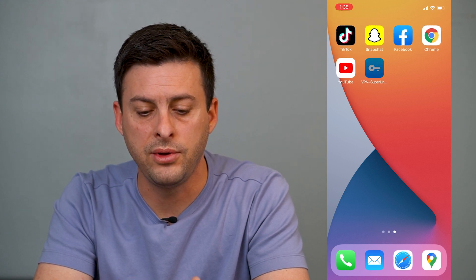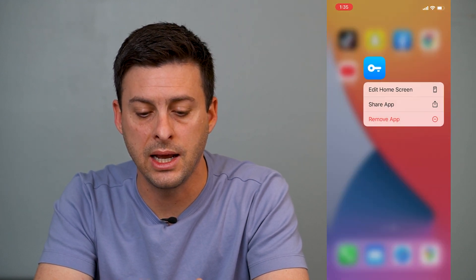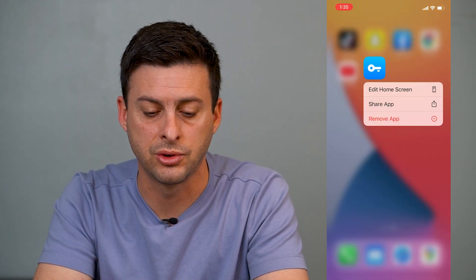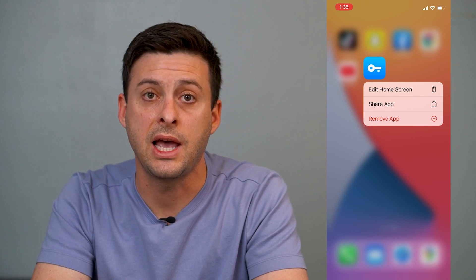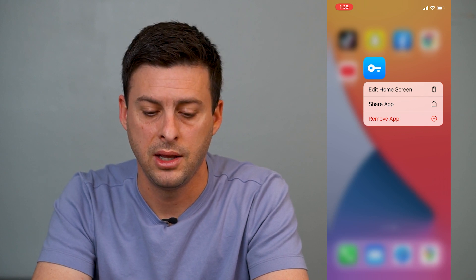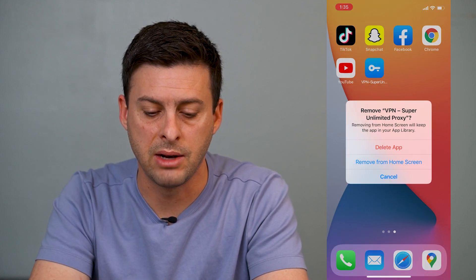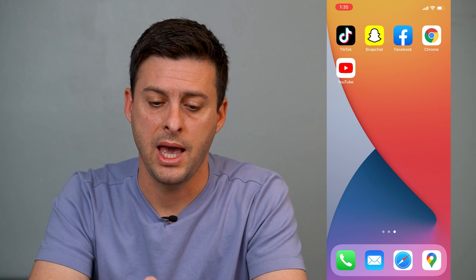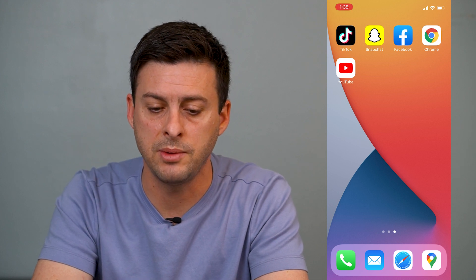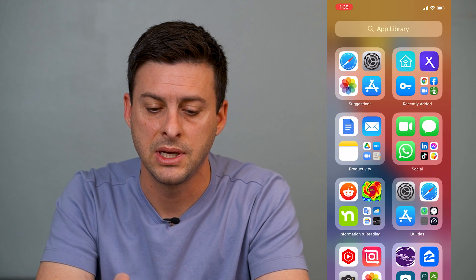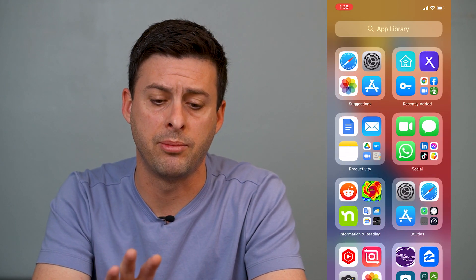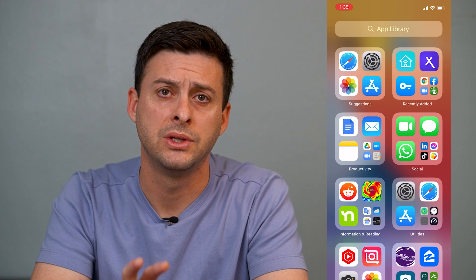Or if you want to hide it again from your home screen, just tap on it, hit remove app and remove from home screen. Then swipe to the left and it'll be back in your app library.